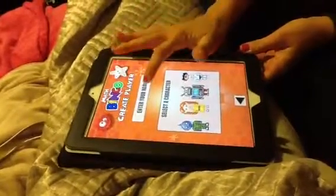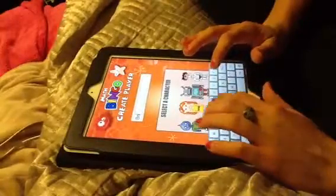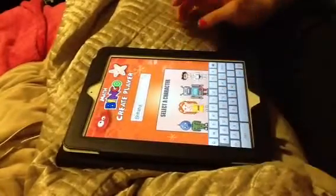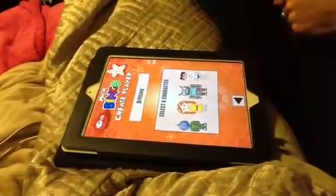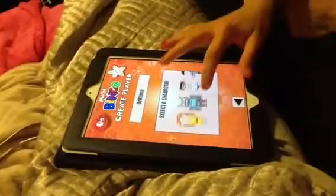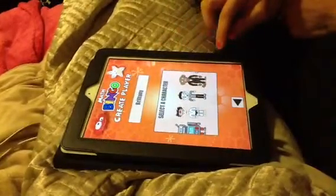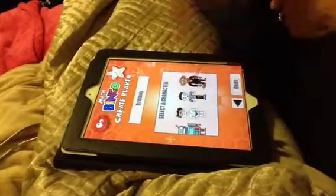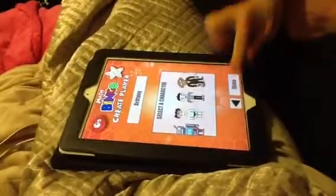Enter your name. We'll use Brittany as an example. Done. Select a character. She will be a monkey. Done.